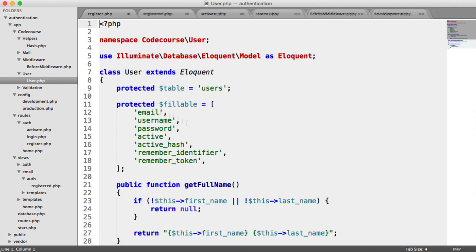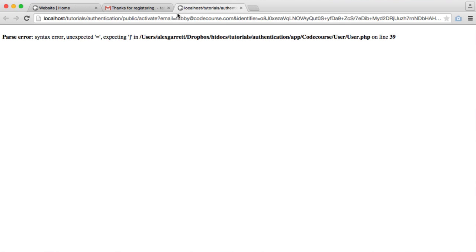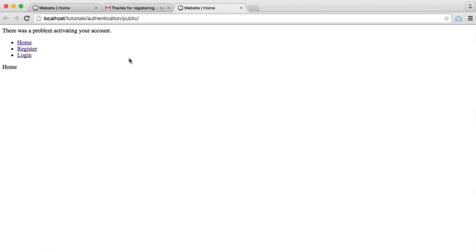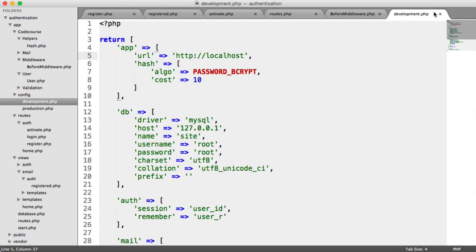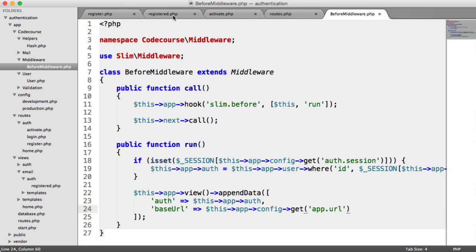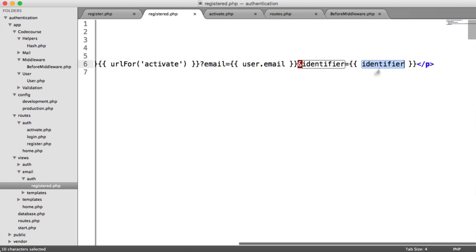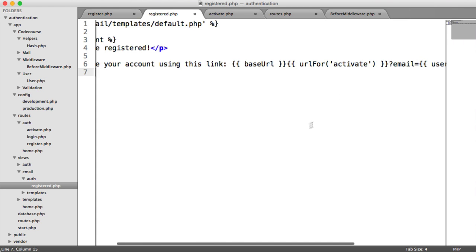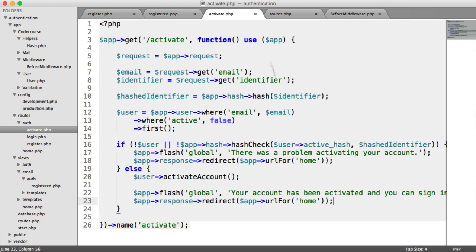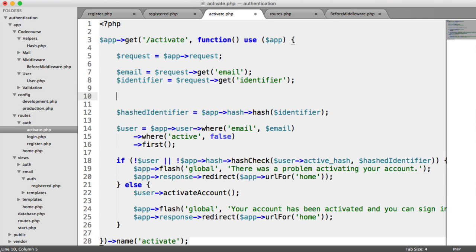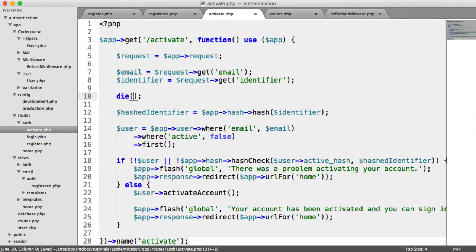When I hit enter there, there was a problem activating your account. So we need to work out why this is. I knew this was going to happen. If we take a look at our registered template, we're outputting the identifier just there. Under activate, we can kill this and output the identifier. So let's take a look at how this is working. Let's close this off and re-click this link.